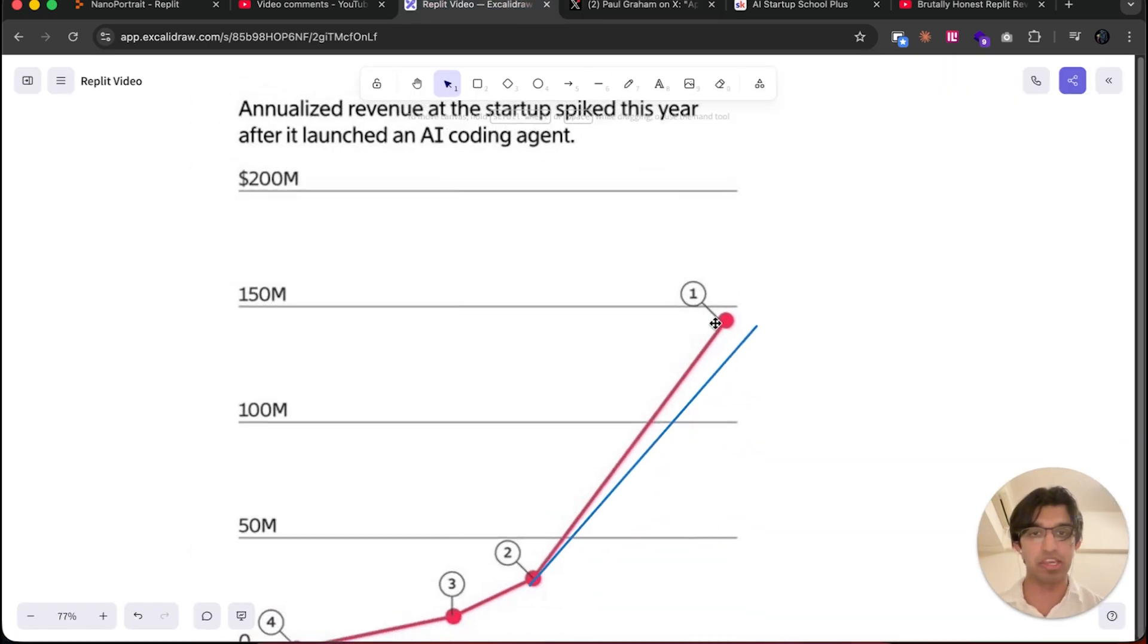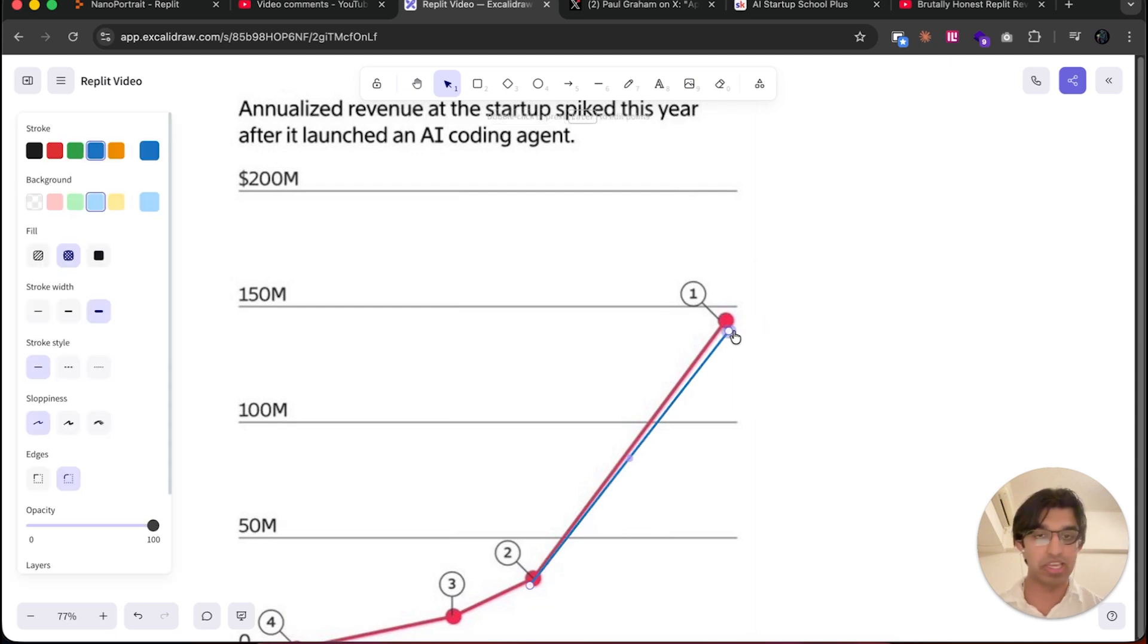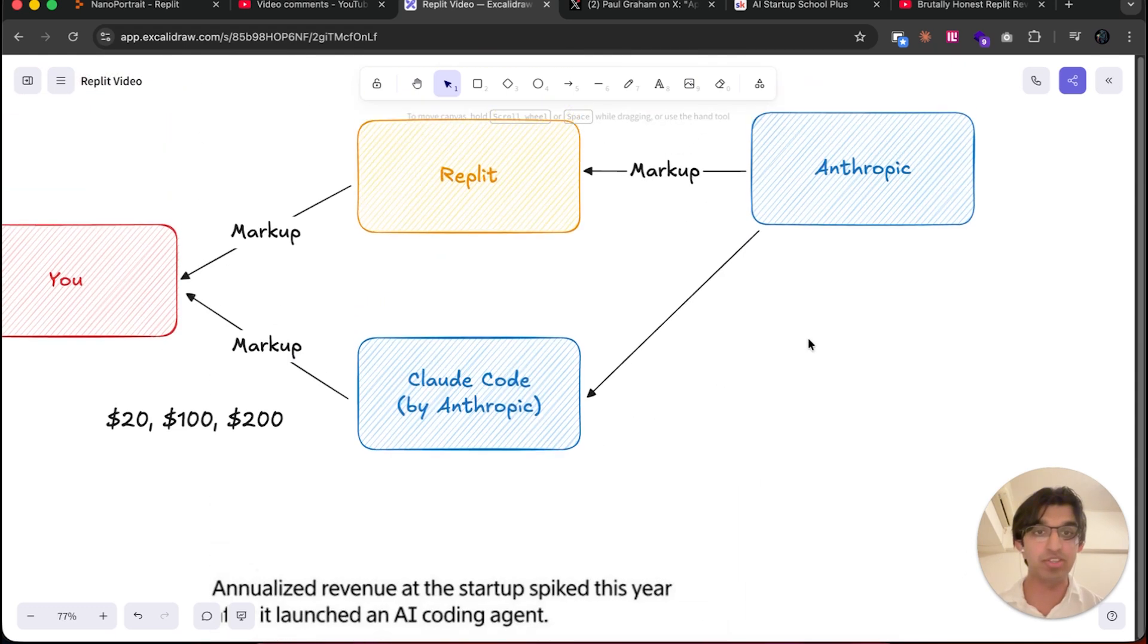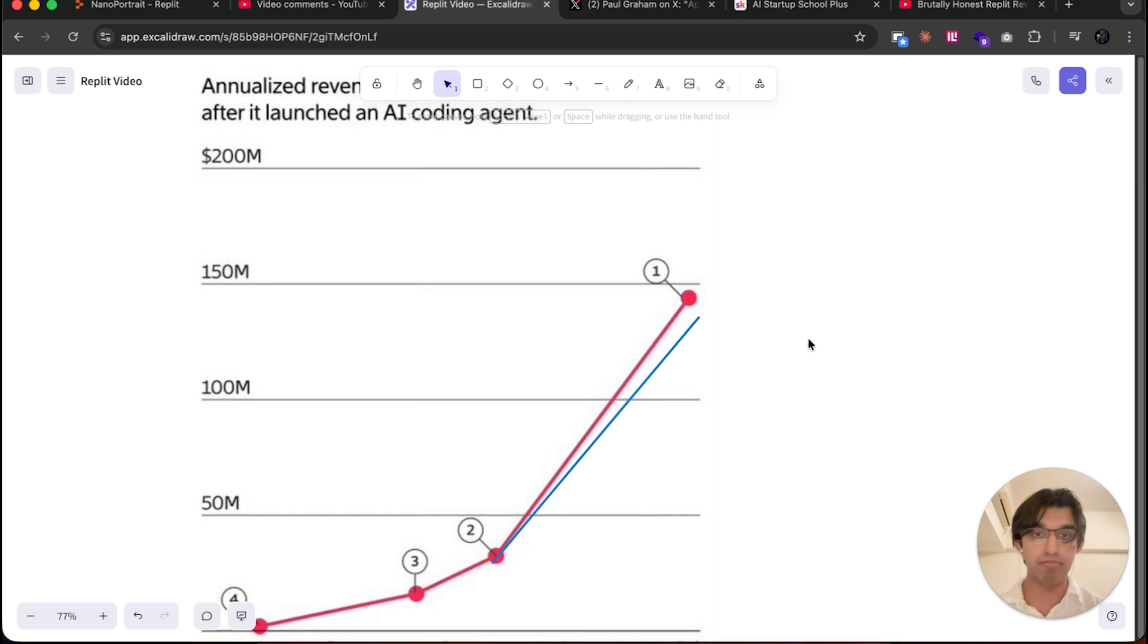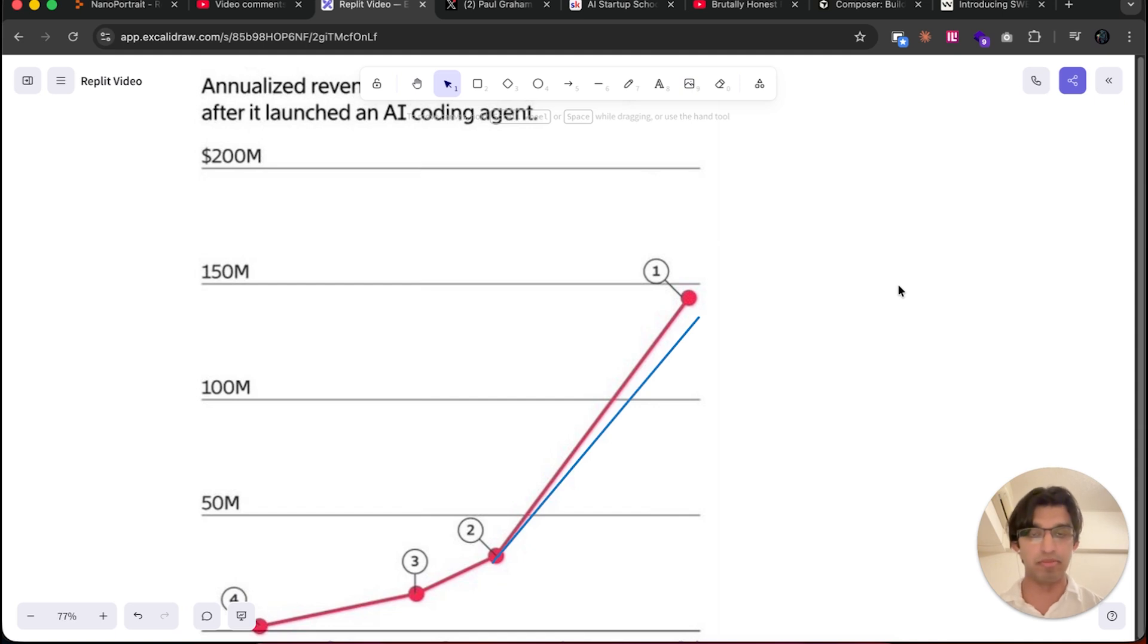For example, Replit is over here—I have the screenshot because one of the investors in Replit showed this on Twitter. What actually happens is even though they've hit like $150 million of annual recurring revenue, a lot of this, about 90-95%, is going to Anthropic actually because they have to pay the model provider that's powering their agent.